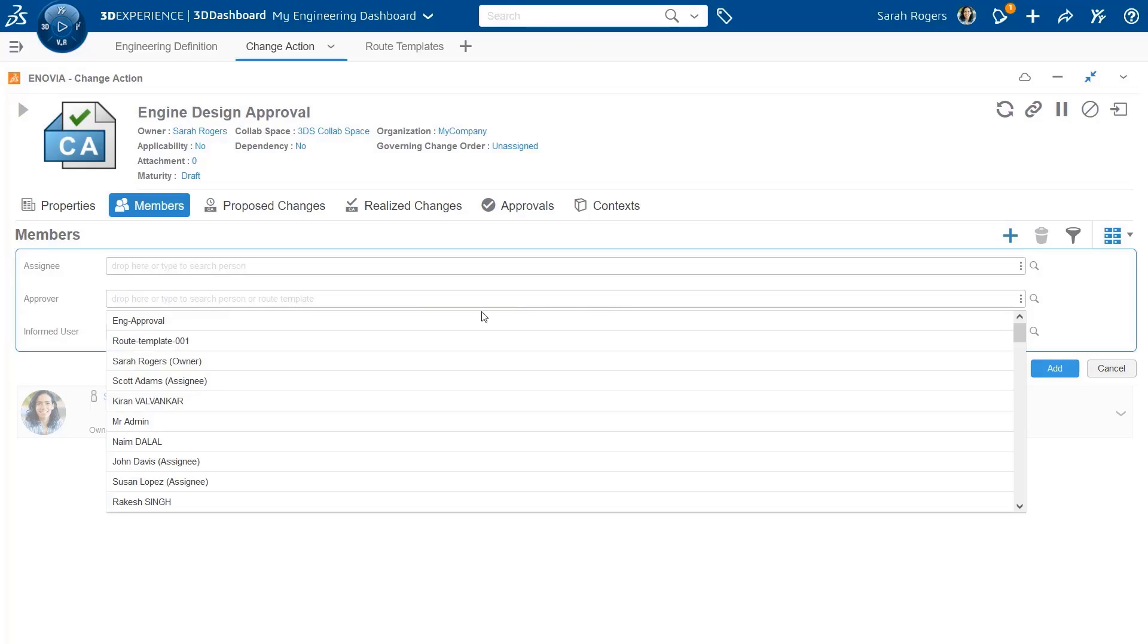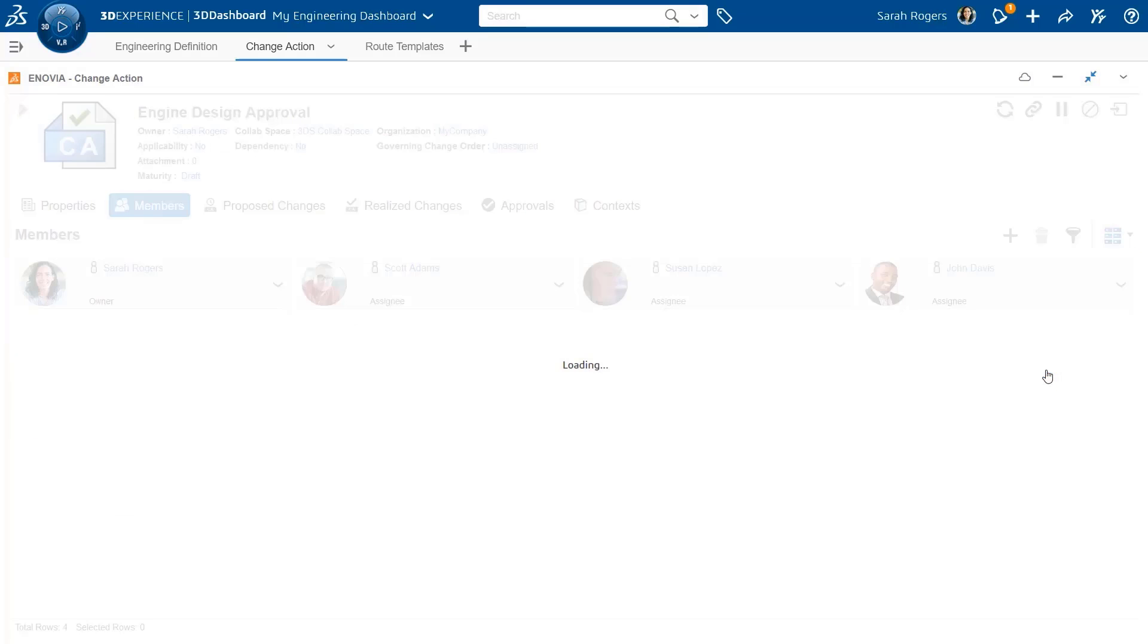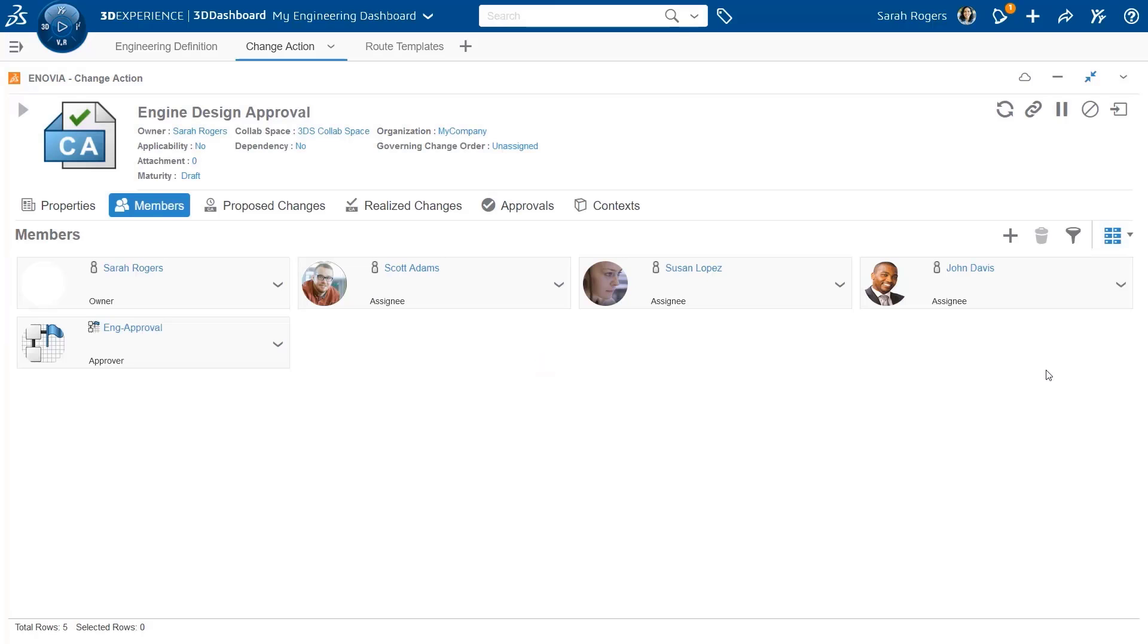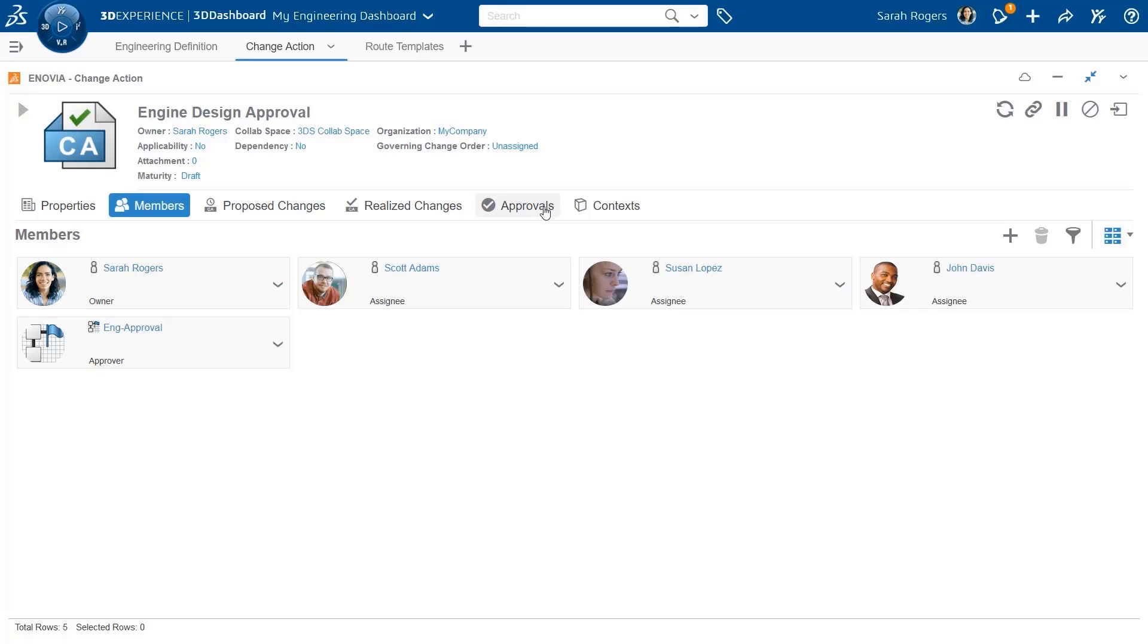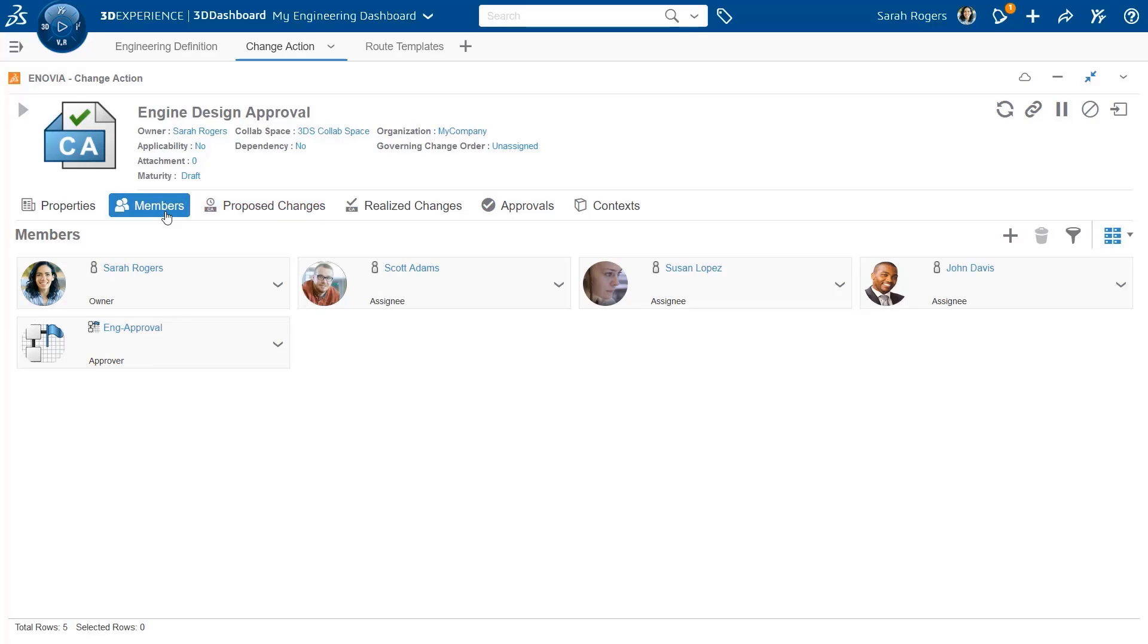I'm adding this route template as a member inside the member list of the change action. You can see that there is a tab called approvals. Currently, it's empty because the approval process did not start yet. We did not initiate this process, but we have the members, and as part of the members, we have this new template.